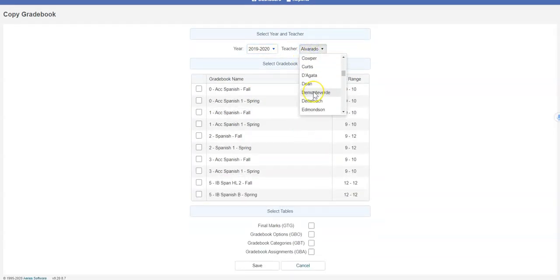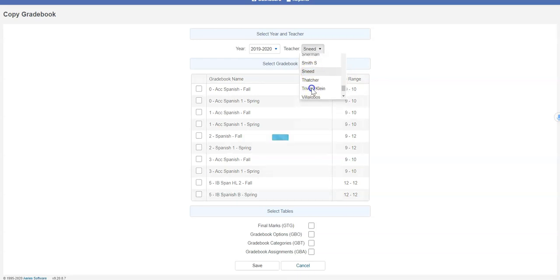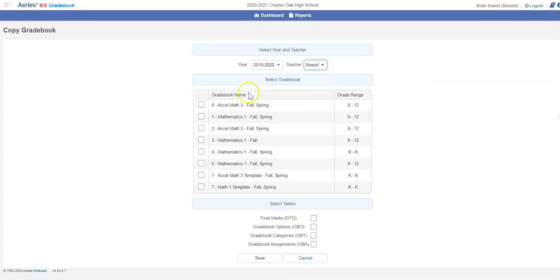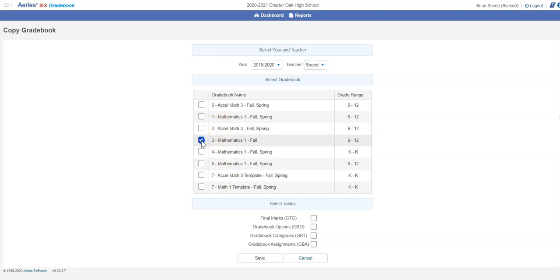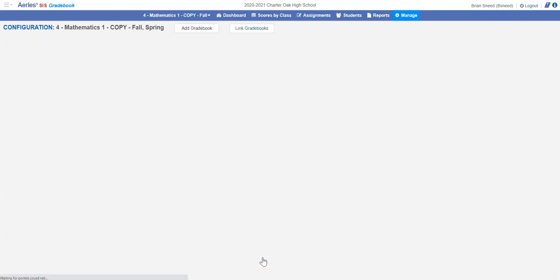Back to last year. Find Sneed. And then here's my last year's stuff. Again I'll pull Math 1 over. And again Final Marks, Options, Categories and click Save.